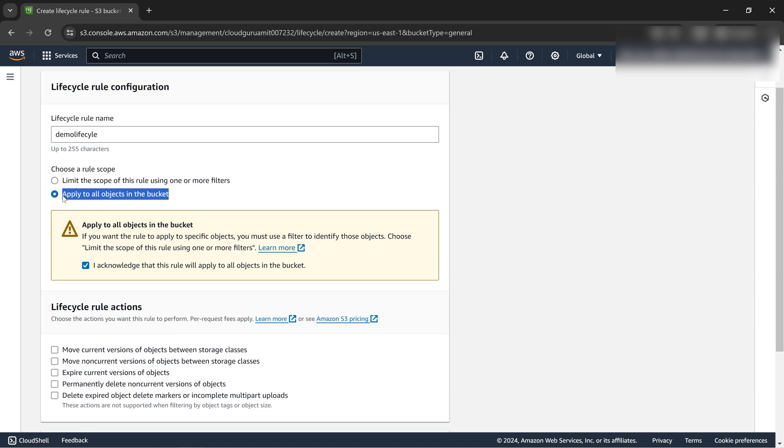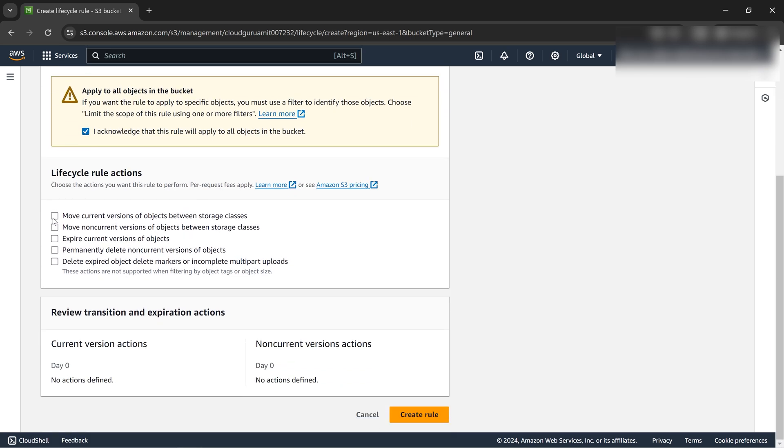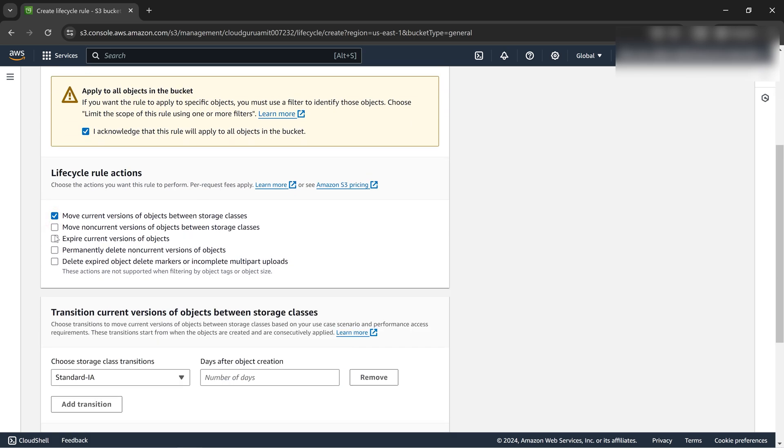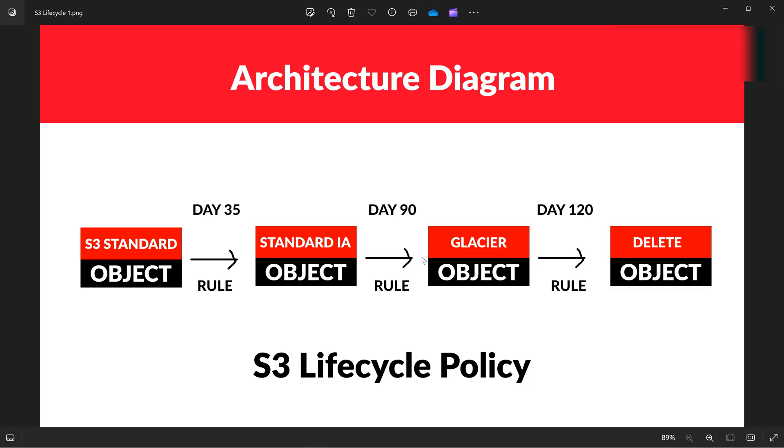Just remember as mentioned that lifecycle will operate at the bucket level. There are different flavors to it, like move the versions between storage class. That's what our intention was, to move from standard tier to infrequent zone.